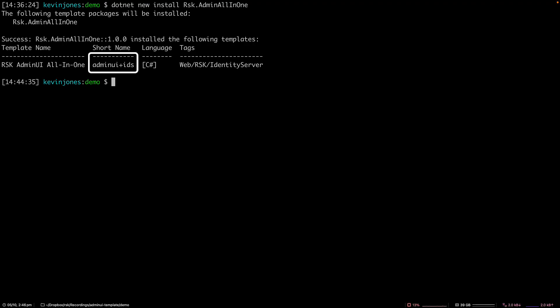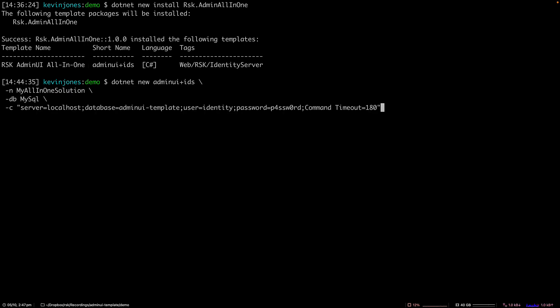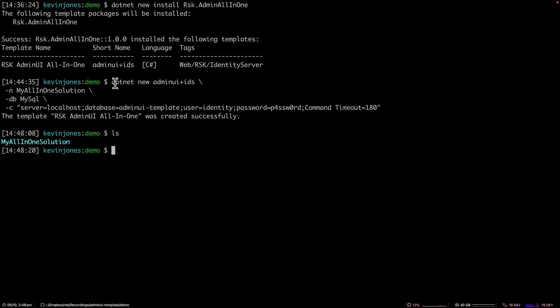Notice that the short name for this template is Admin UI plus IDS. So my command will look like this: we do dotnet new, then the short template name. My solution will be called my all-in-one solution. I'm using MySQL as a database, and this is the connection string to that MySQL database. And if I hit enter here, it creates the solution for me in the my all-in-one solution folder.